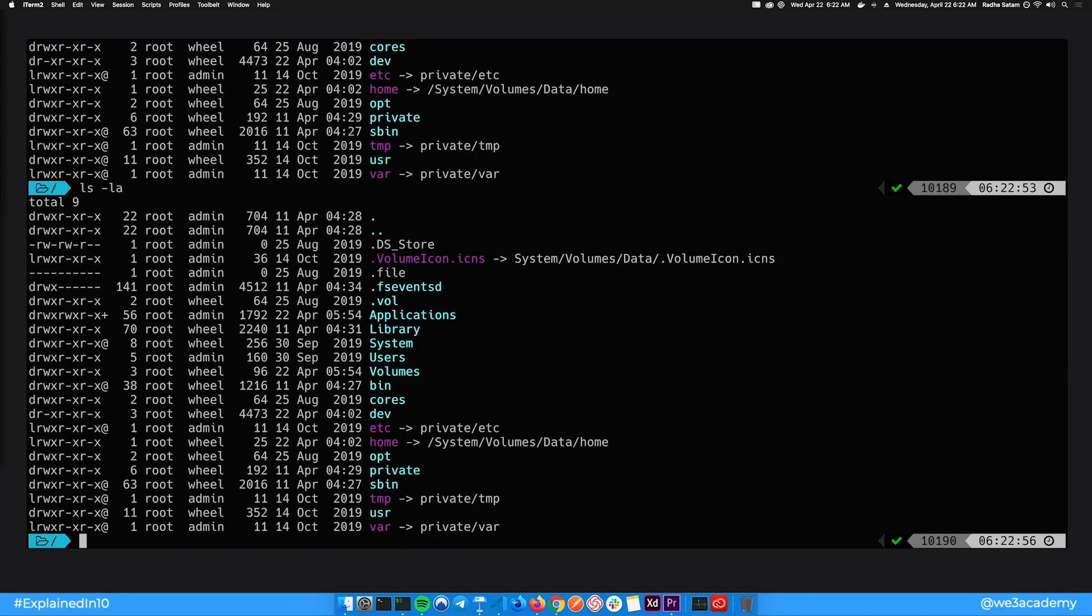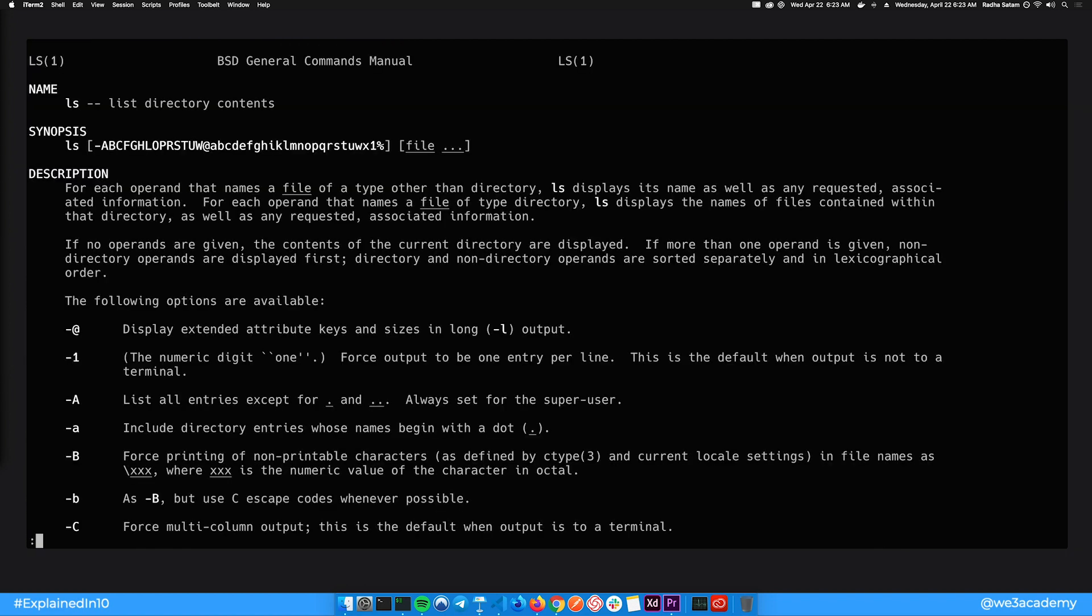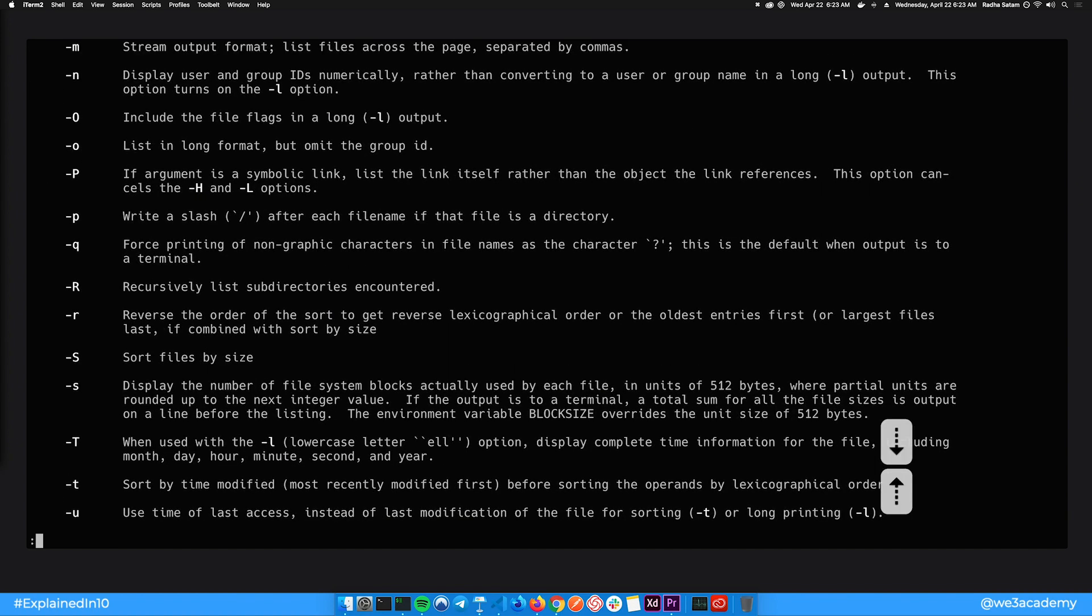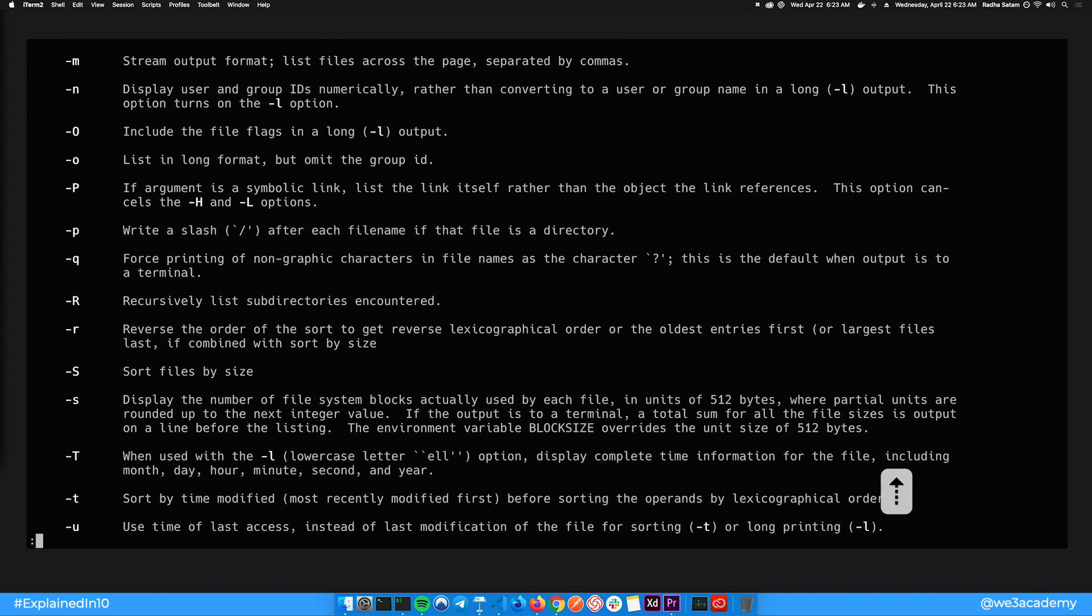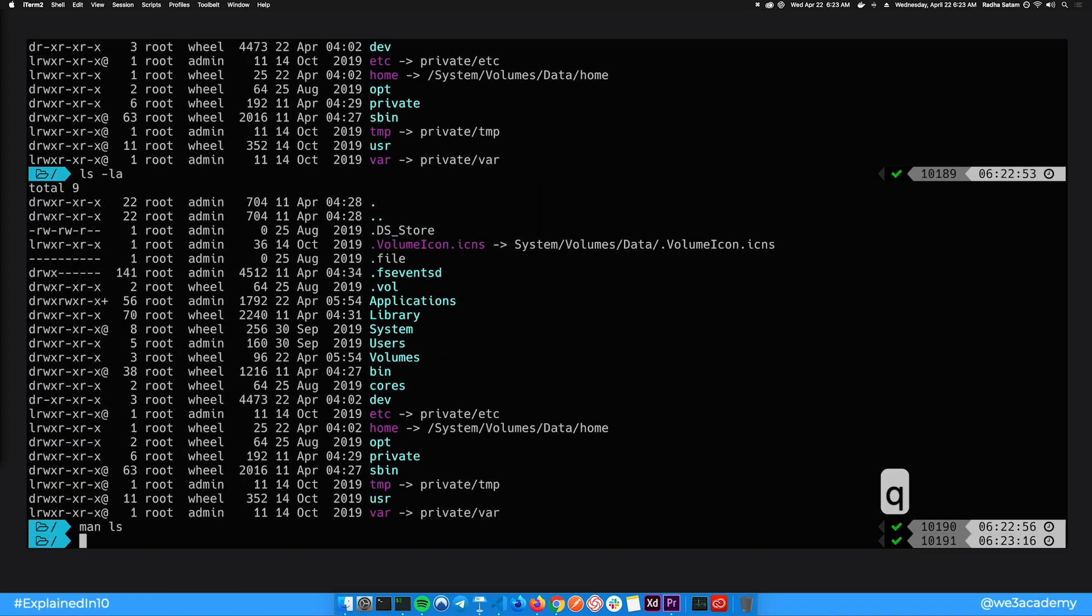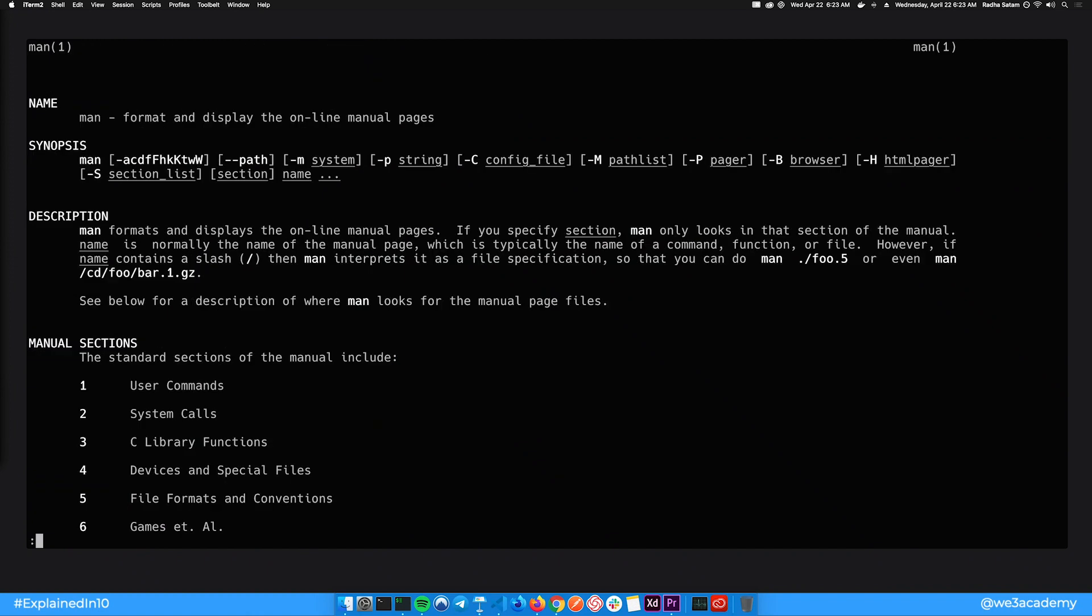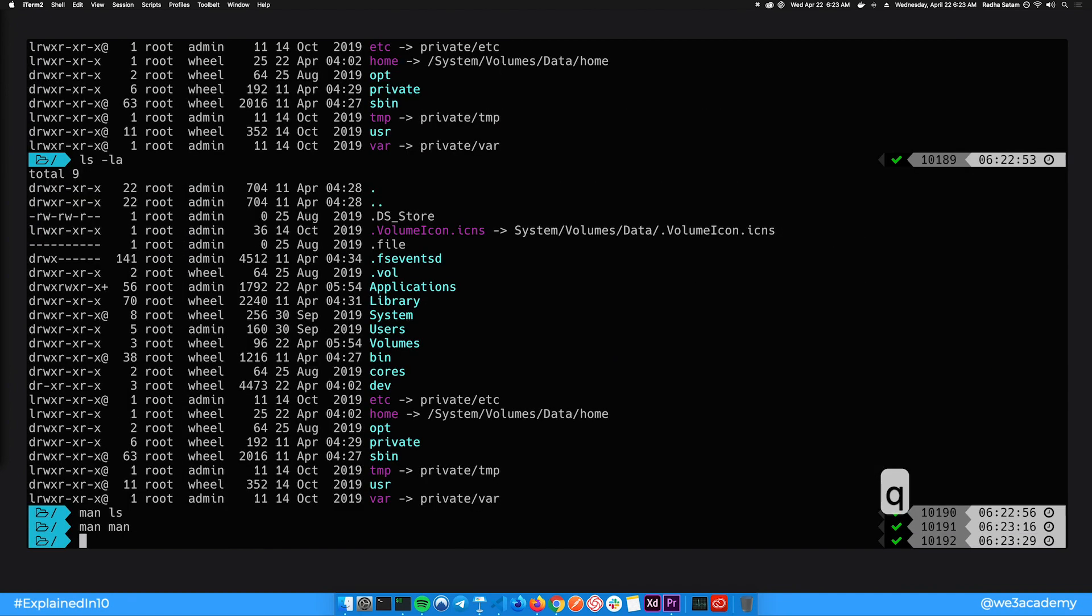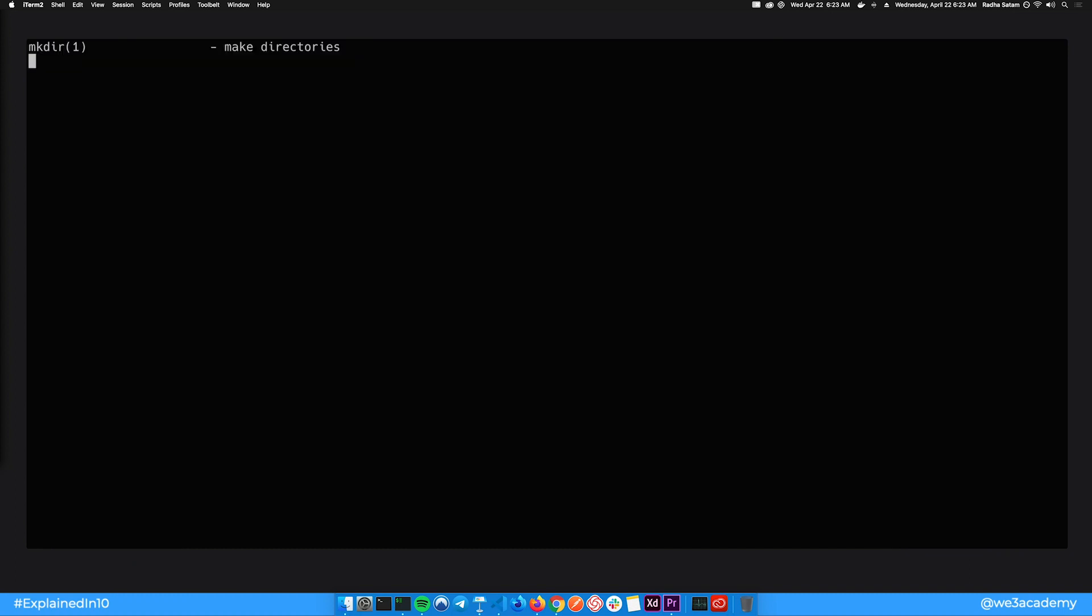You don't have to remember all of these options though, you can just check the manual pages with the man command. It shows you what the command does, the description and the options that are available. Lowercase a in this case shows you the directory entries whose names begin with a dot. You can press space or arrow keys to cycle through this doc and hit q to quit. You can also type man man to check the manual for man command. If you just want a quick description, you can use the whatis command. For example, whatis mkdir. Make directories.